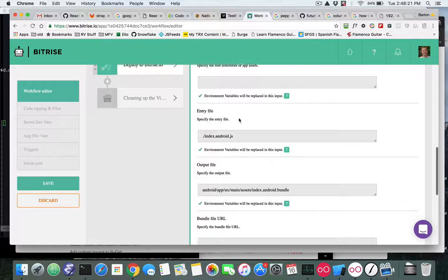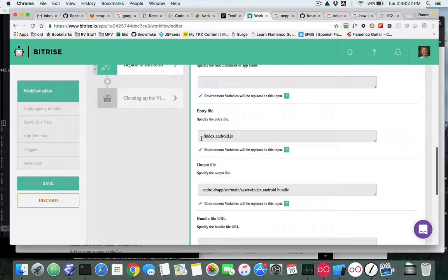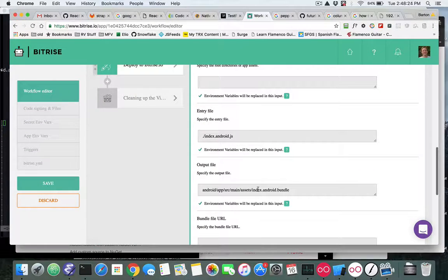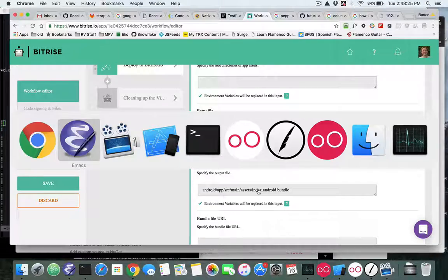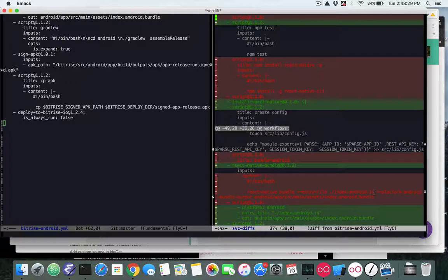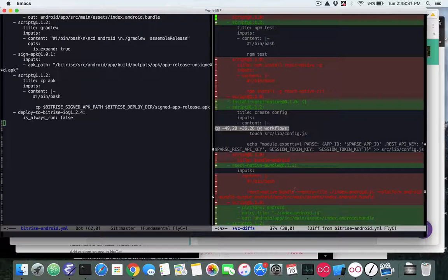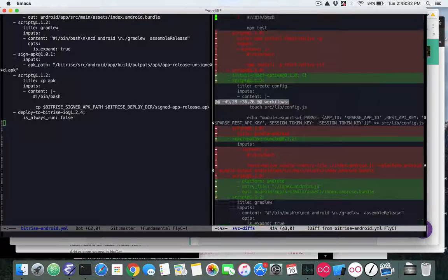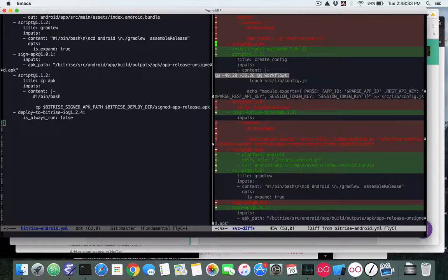And then there's some parameters in here, the entry file and the output file. And if you look at the YAML, we just took the values that we used to have provided ourselves to the react-native bundle command, we just now provide those as options.